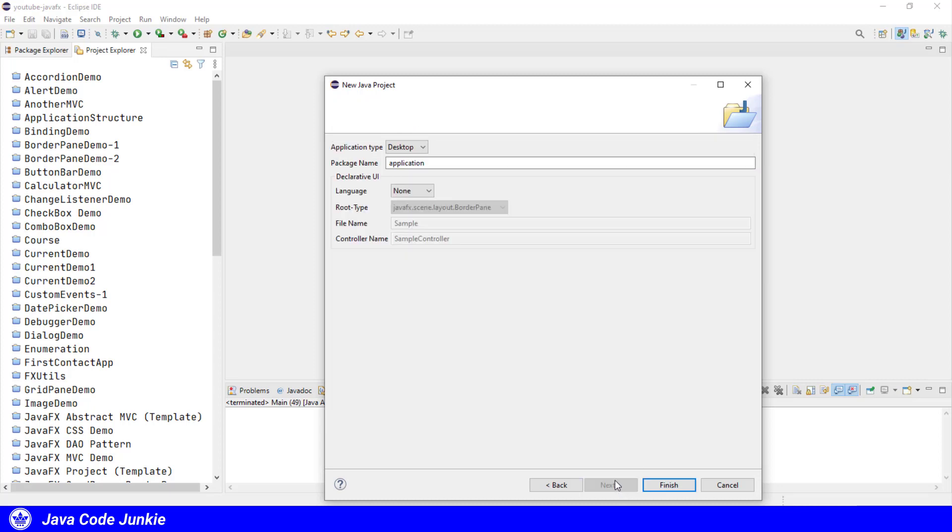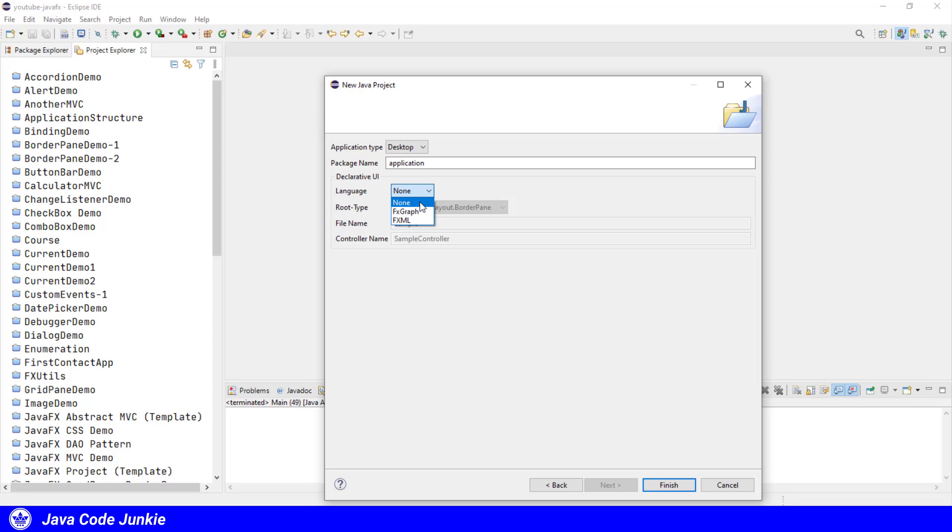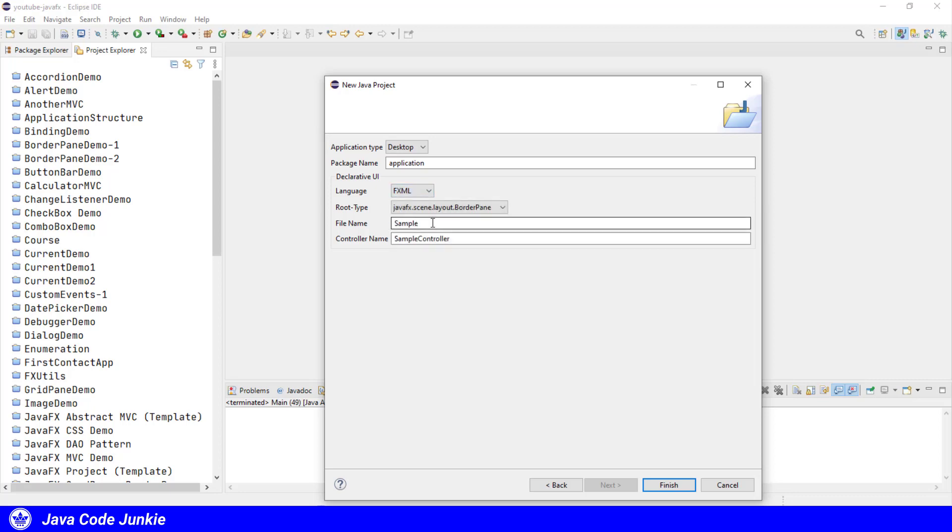And this is where we can configure the FXML application. We can choose a package name or simply accept the default. I'll leave it at the default for now. We'll choose Language. Normally we leave it at None when we're just producing a JavaFX code application, but in this case, since we're using it to produce an FXML application, we'll choose FXML as the language.